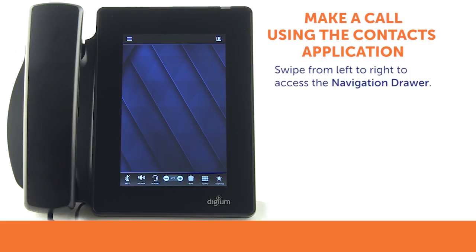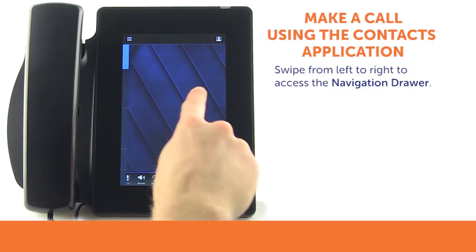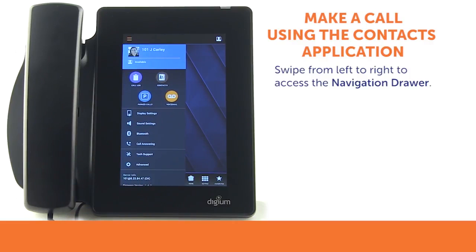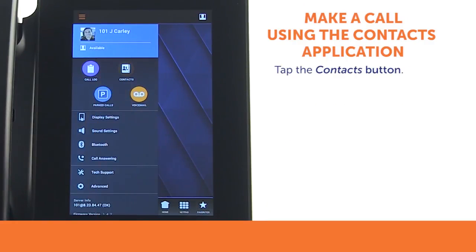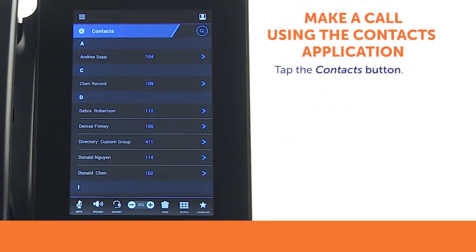To make a call using the Contacts Application, swipe from left to right to access the navigation drawer. You may also press the Navigation Drawer button to access the application menu. Tap the Contacts button to access the Contacts Application.